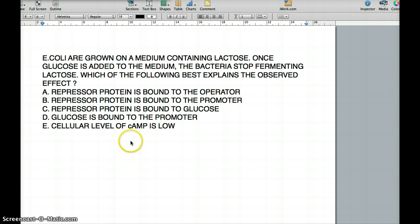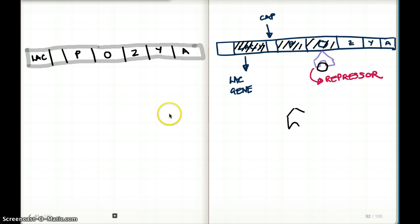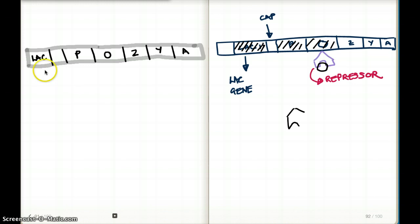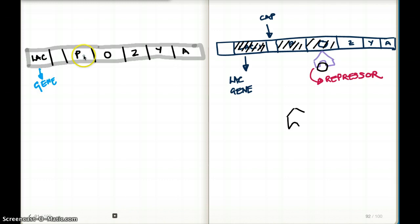Before we discuss the options, let's look at how the lac operon and E. coli work when there is glucose present and when there is lactose present. This is my lac gene. The P stands for promoter, O stands for operator, and Z, Y, and A are the three structural genes.